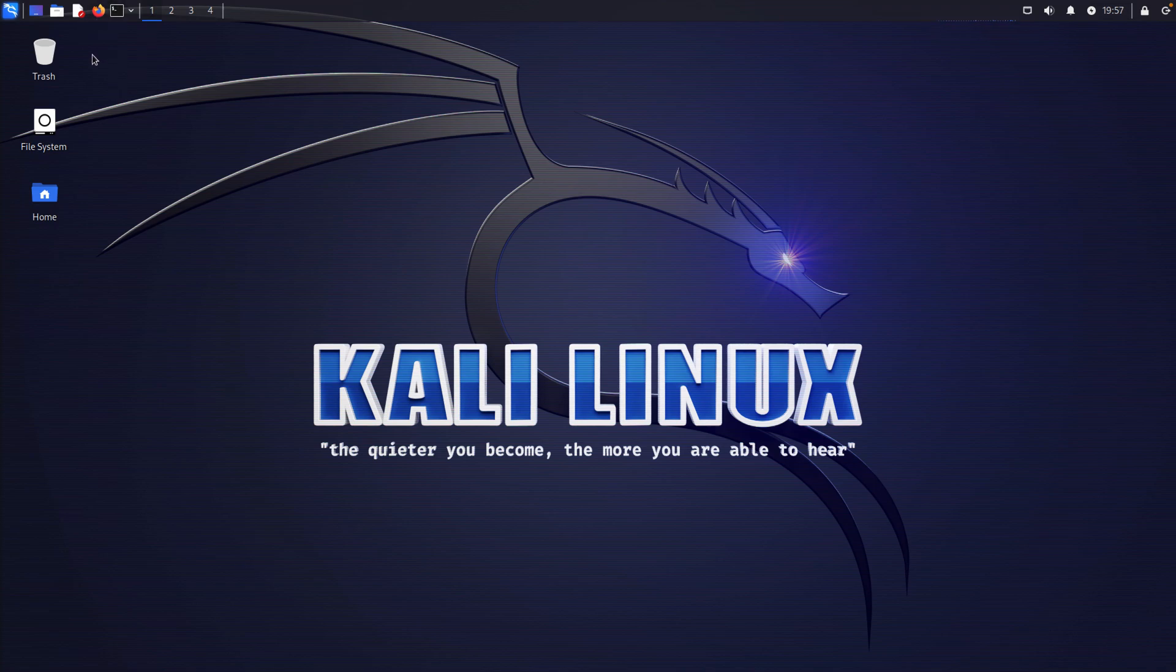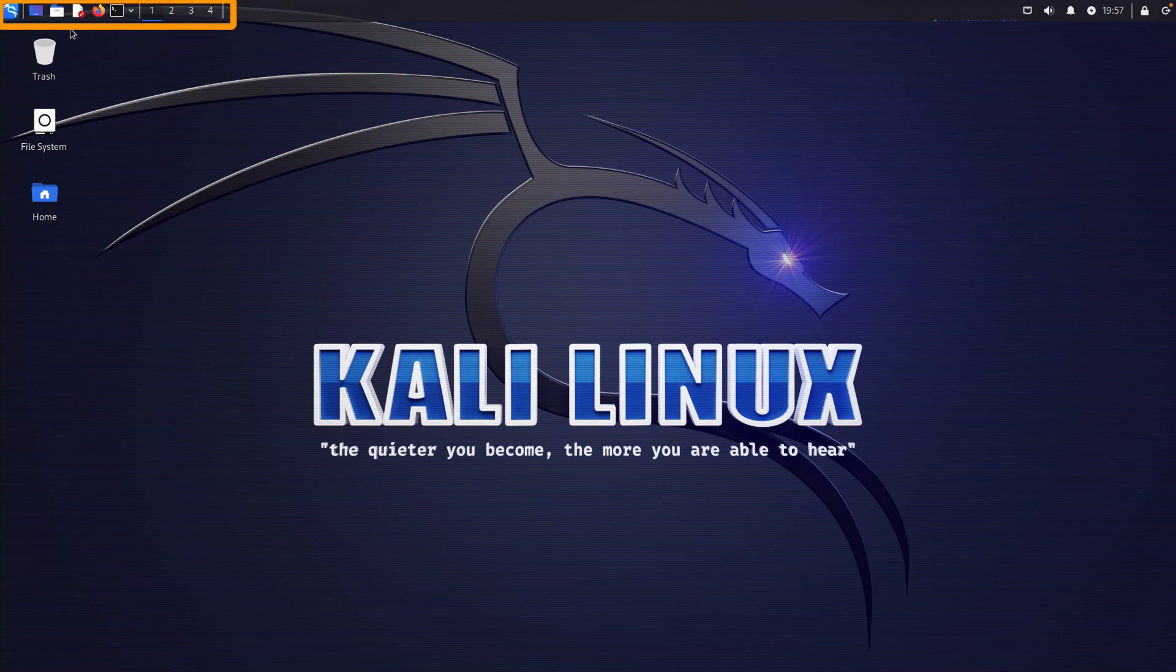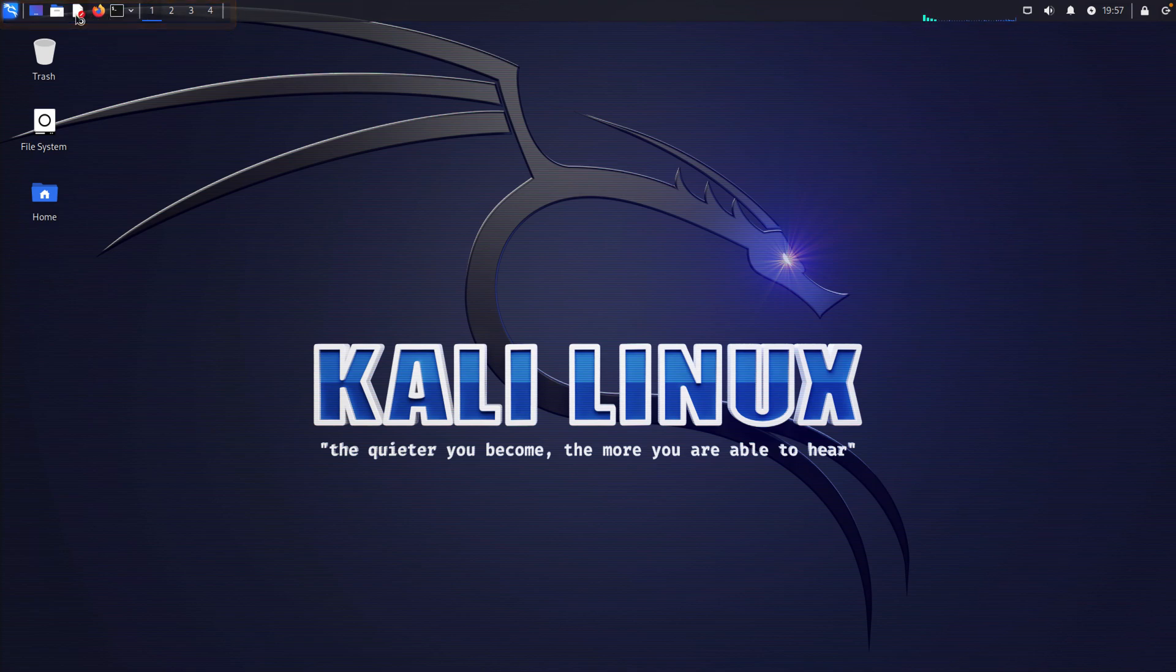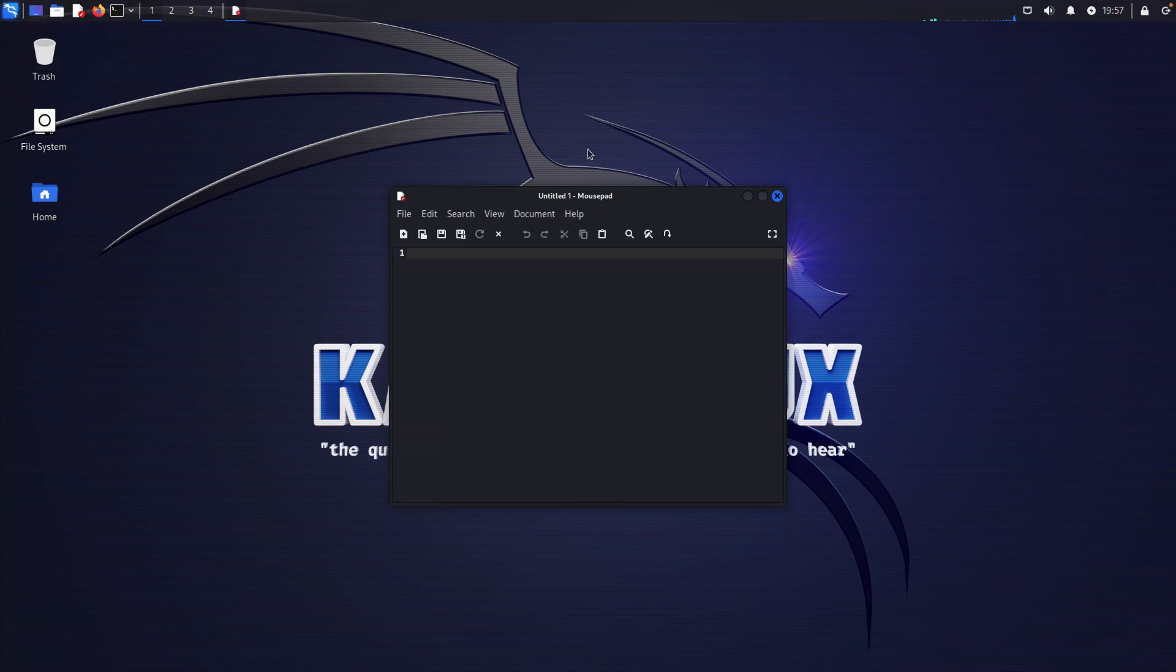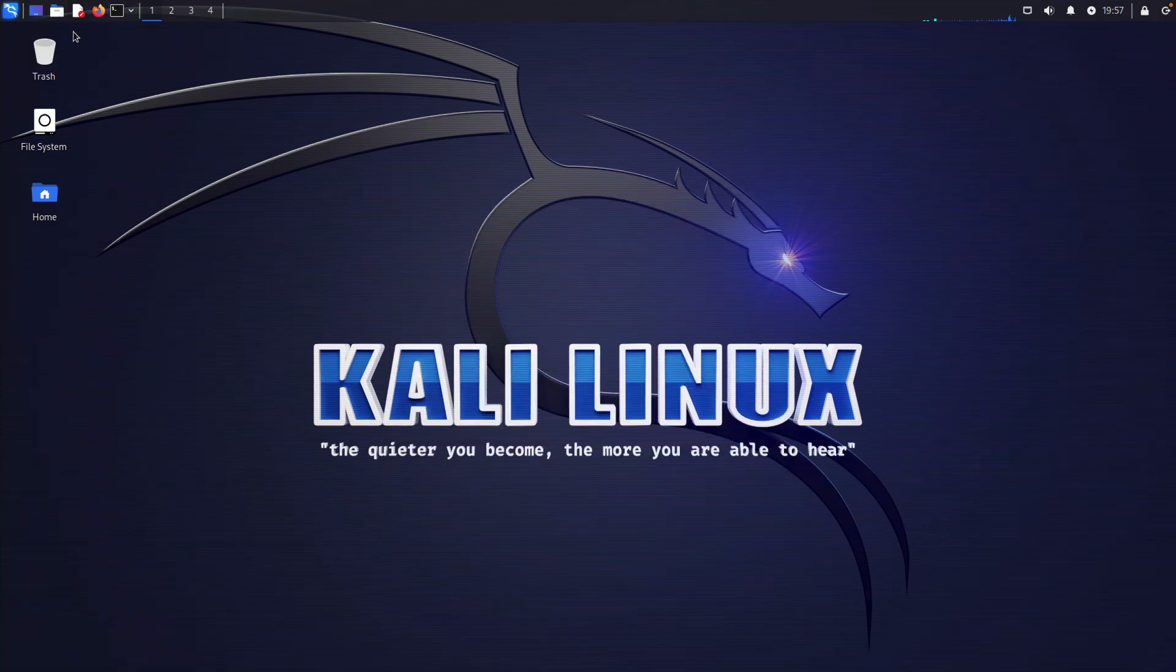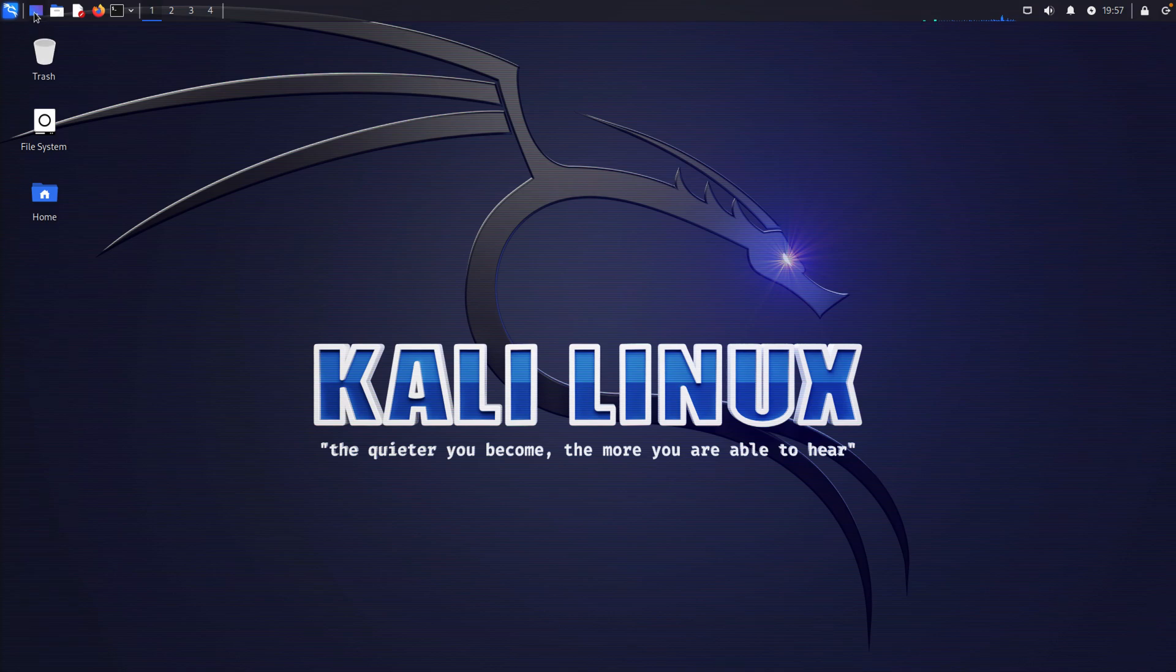You can see what the default layout here is. A couple of icons on the desktop and then some icons up in the system tray. You have multiple desktop sessions that you can switch through. Terminal, Firefox, a mouse pad, so a text editor. Those are all kind of the basic things.